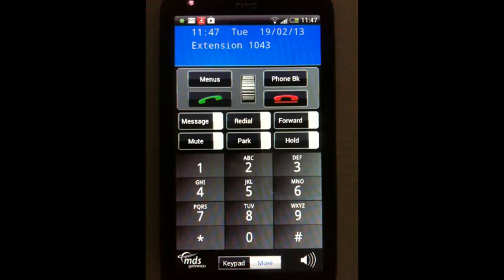Using the Opera Phone app on your Android is easy. All of the rich features of the Opera Executive IP desk phone are now available to you on your smartphone.